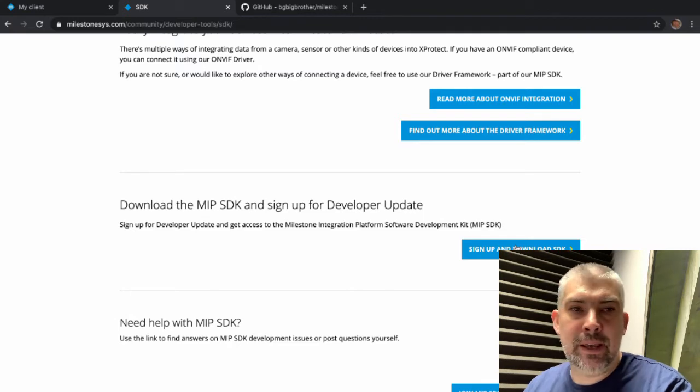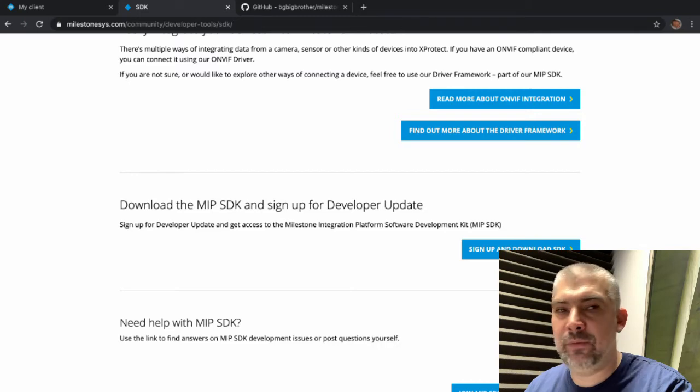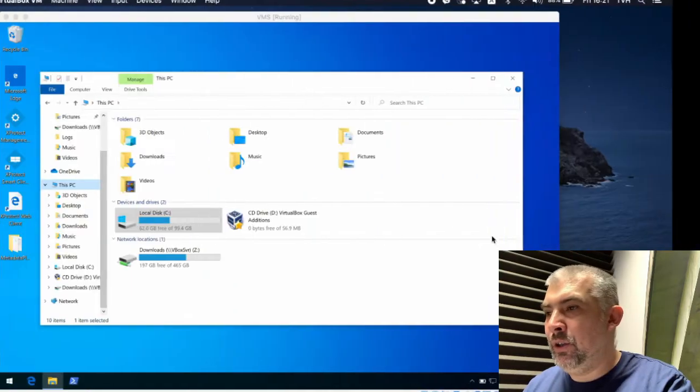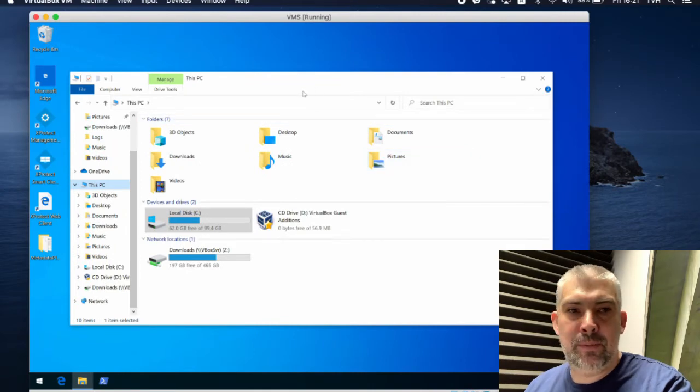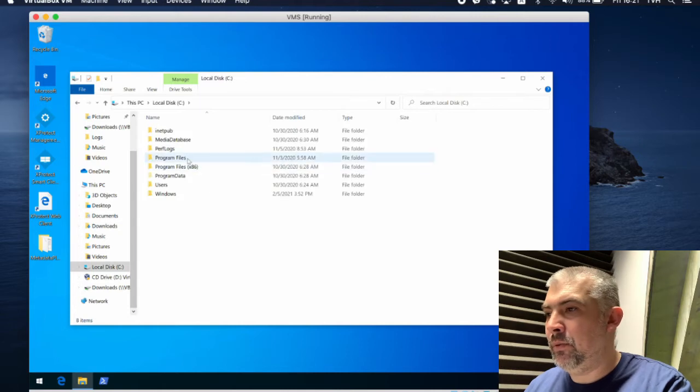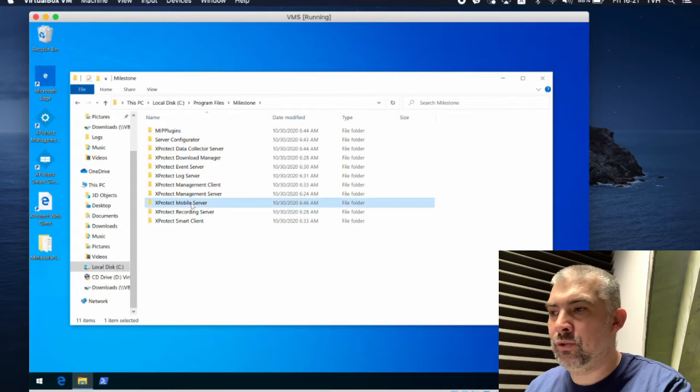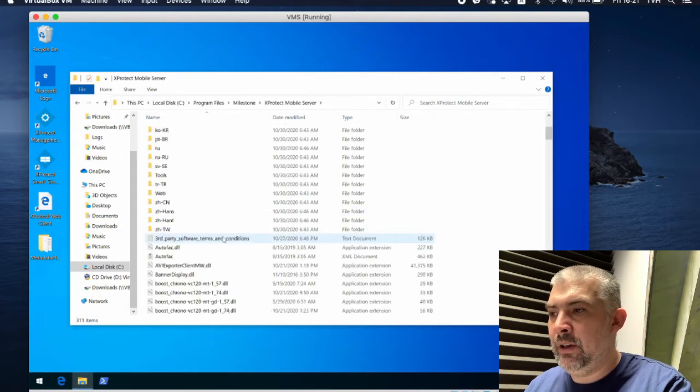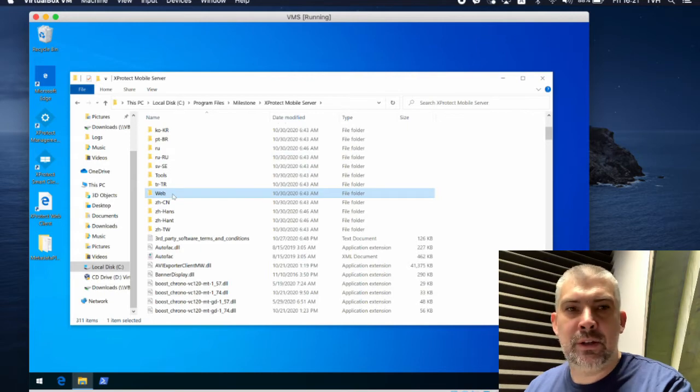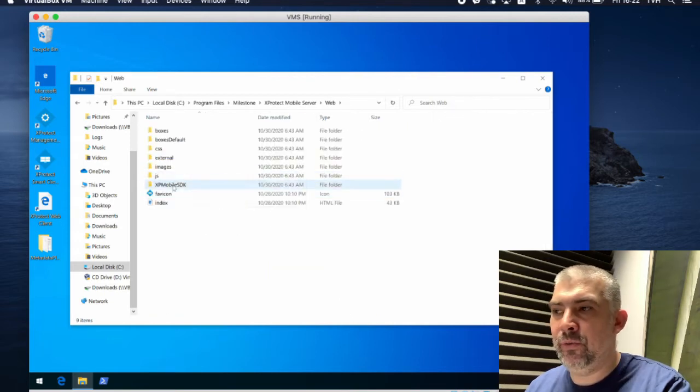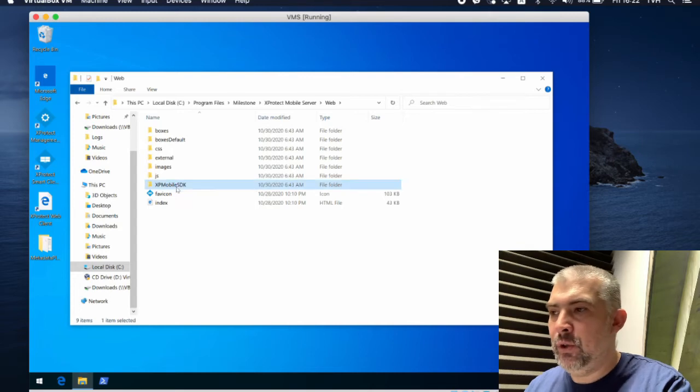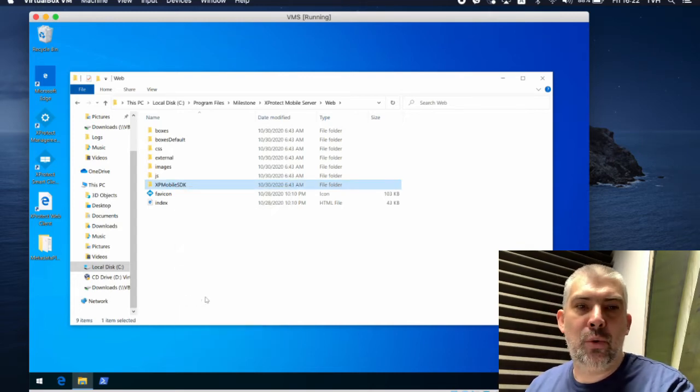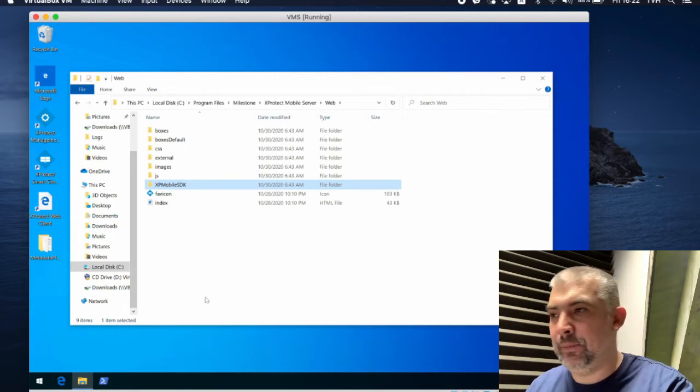In my case I'm on Mac and the Windows Installer will not do much benefit so I will show you the other way. You can go to the location where the VMS is installed and navigate to C, program files, then Milestone, then mobile server and here in the web folder is the Milestone web client. Here you will find the SDK.